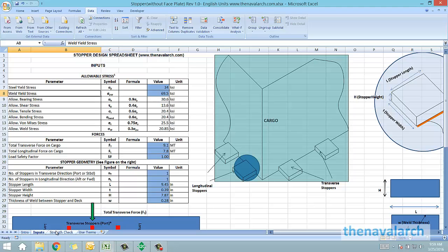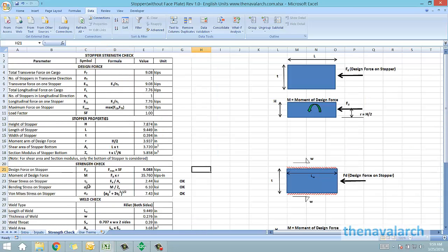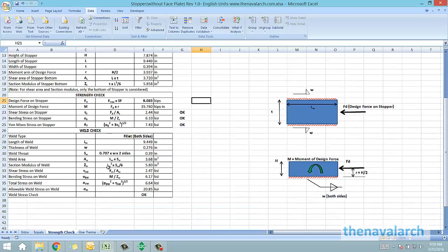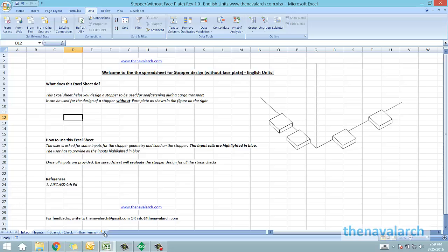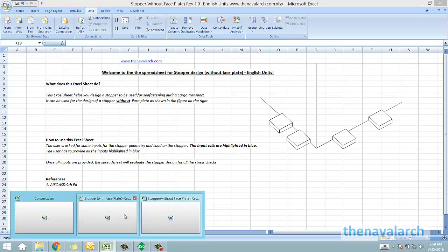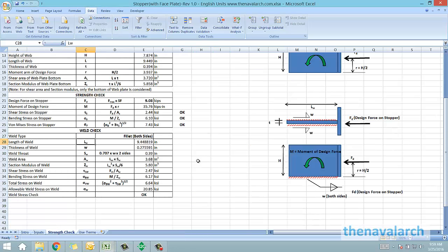Once all these inputs are provided, the strength check for the stopper is performed similar to the earlier spreadsheet. These two spreadsheets together can be used to design a stopper with a face plate, or a simple stopper without a face plate.